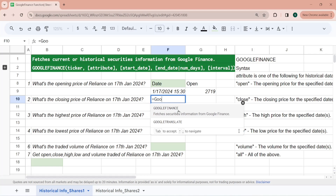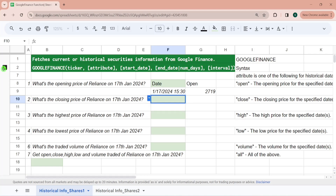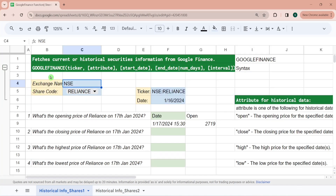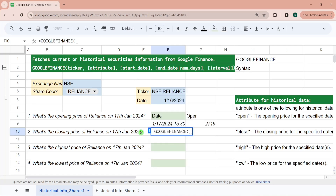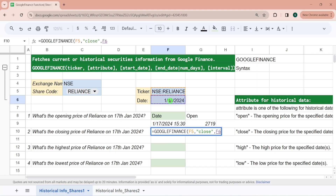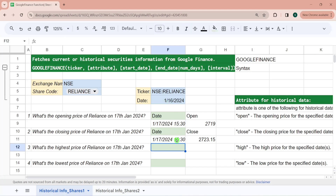You can also use cell referencing for these functions. So equal to Google Finance — the first parameter is this ticker cell, second parameter is the attribute which is close, third parameter is the start date cell, and then I'm closing it. So for 17th January, the closing price was 2723.